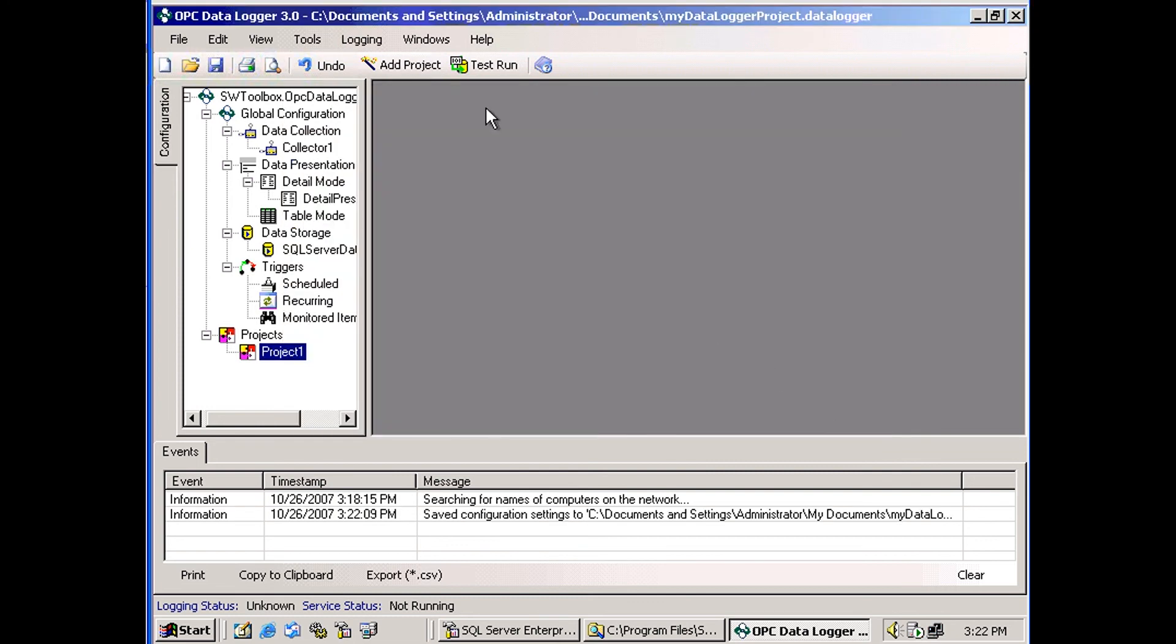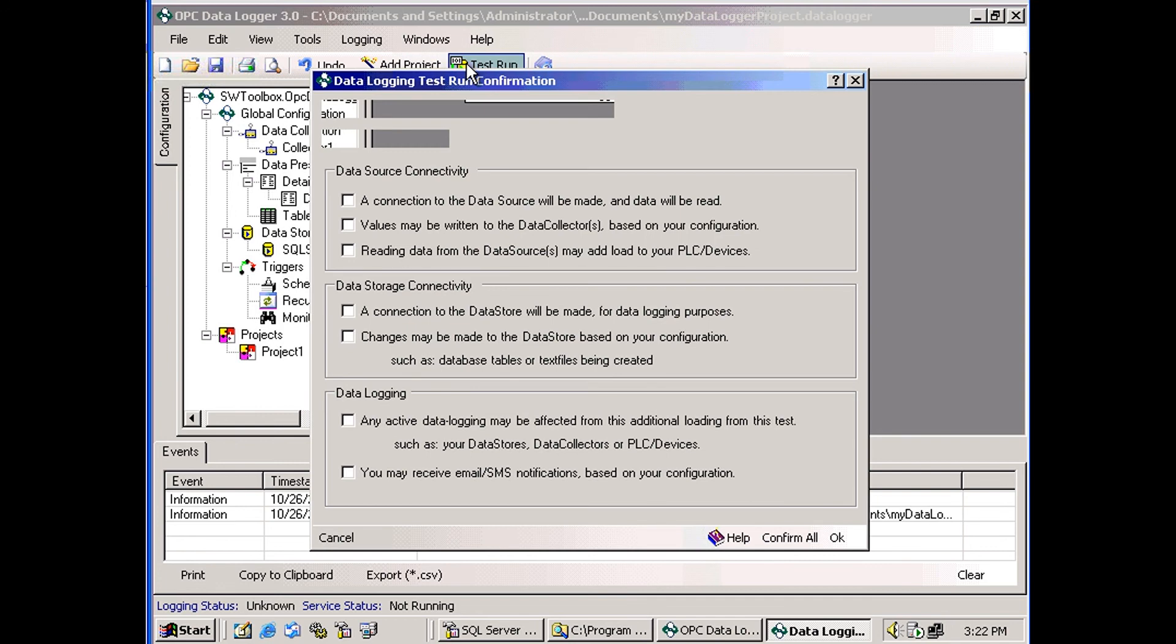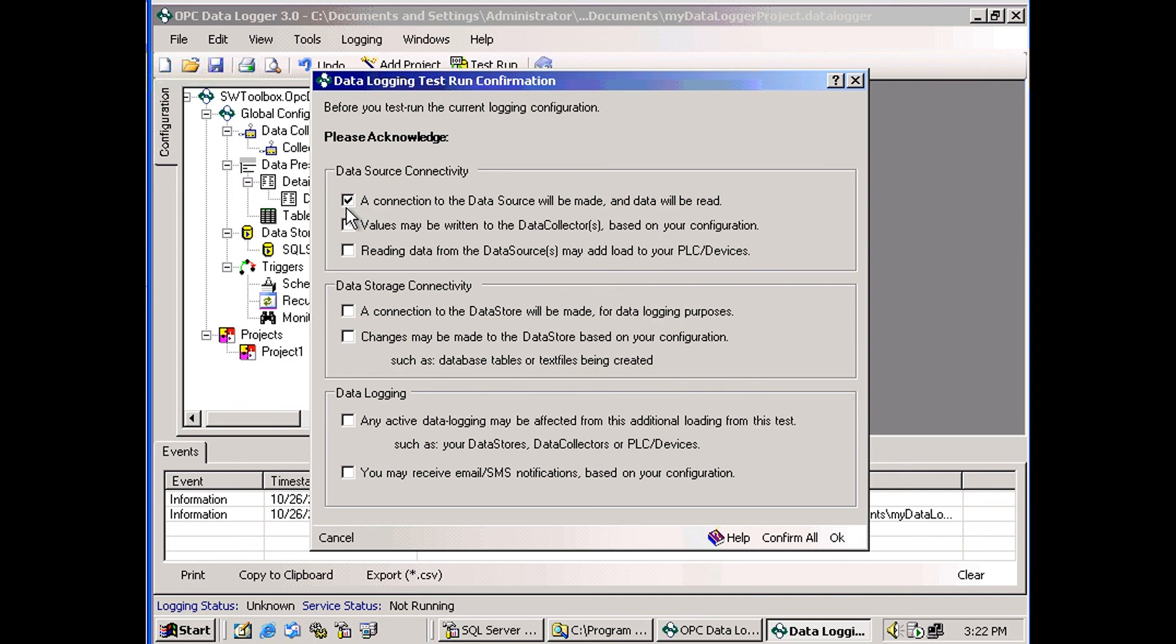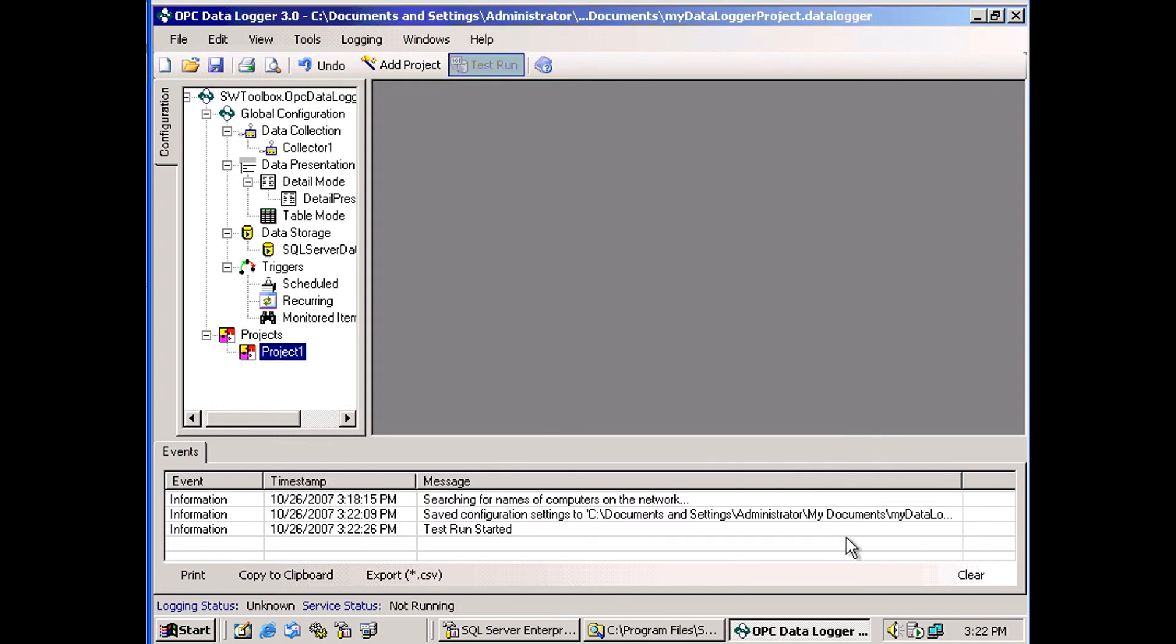And I can test to see if it's working. A warning screen pops up with a couple warnings. You just check the boxes as you read the warnings and understand what they're telling you is about to happen. And you can click OK.